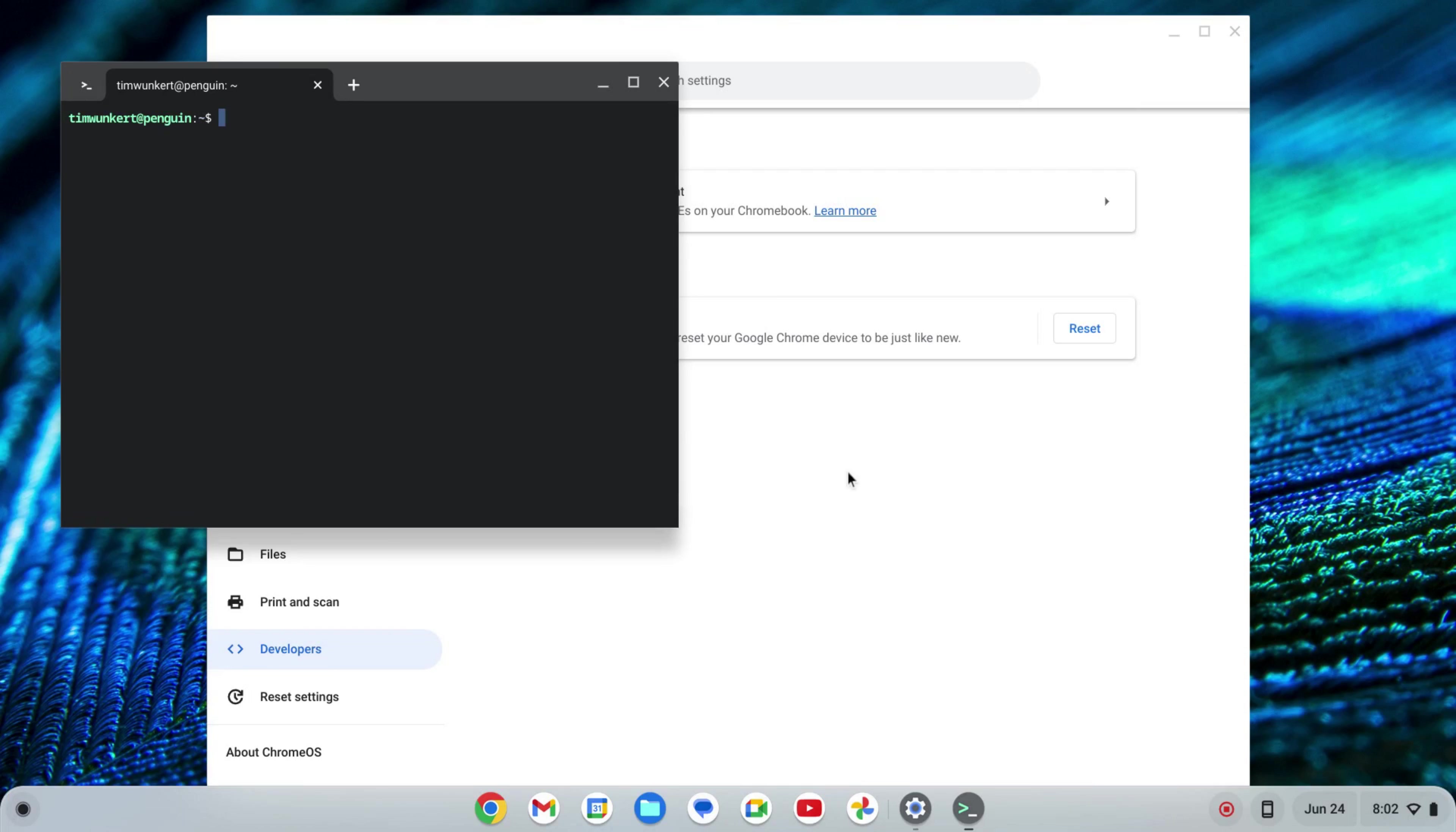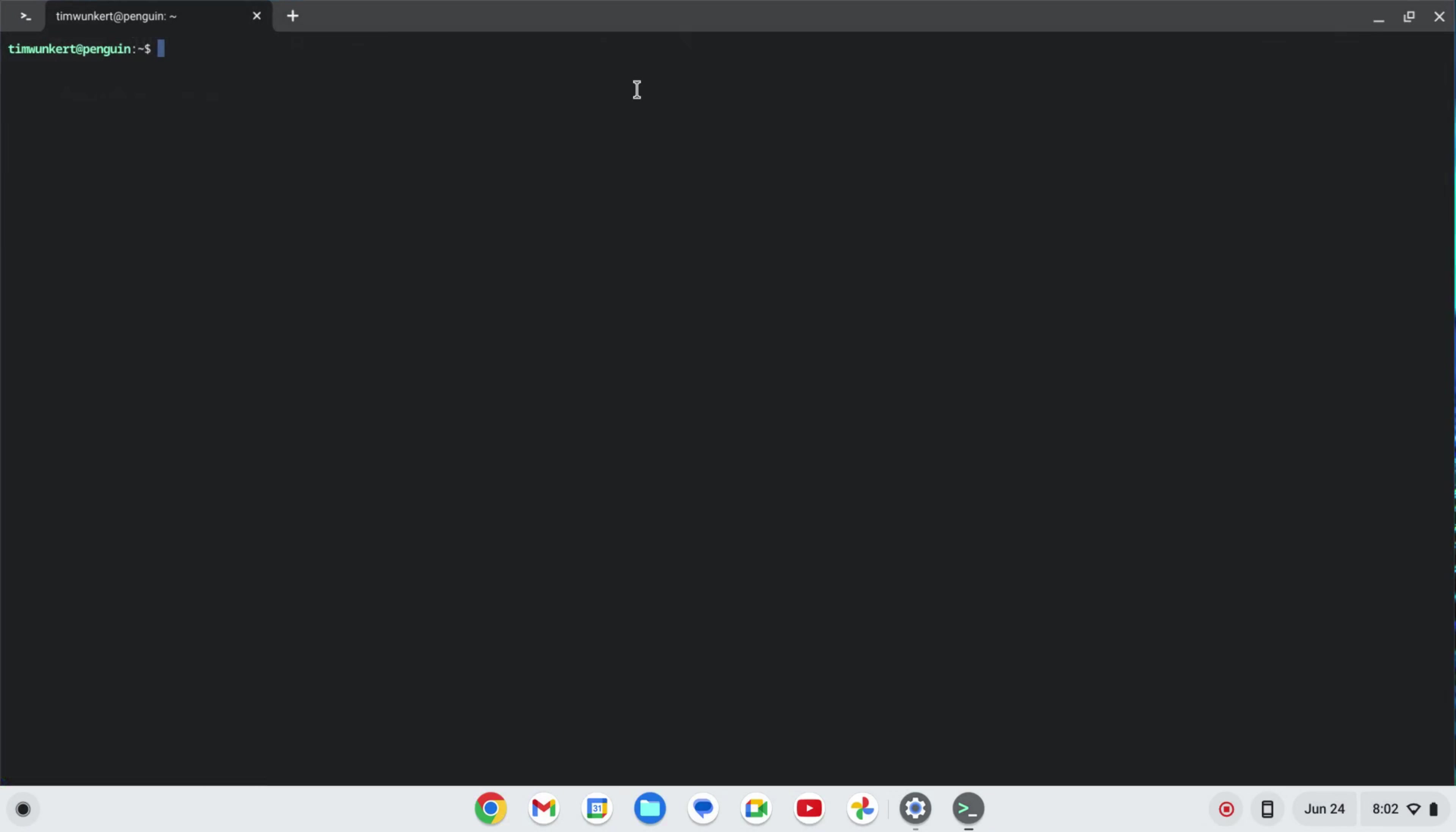Okay, once that installs, a terminal will pop up. I'm going to expand this and increase the size here so you can see it a little bit better what I'm doing.